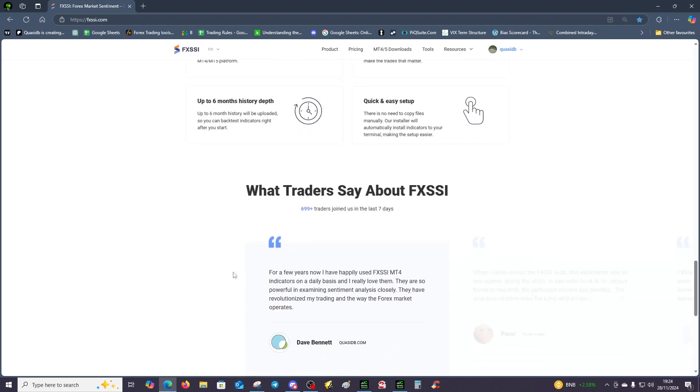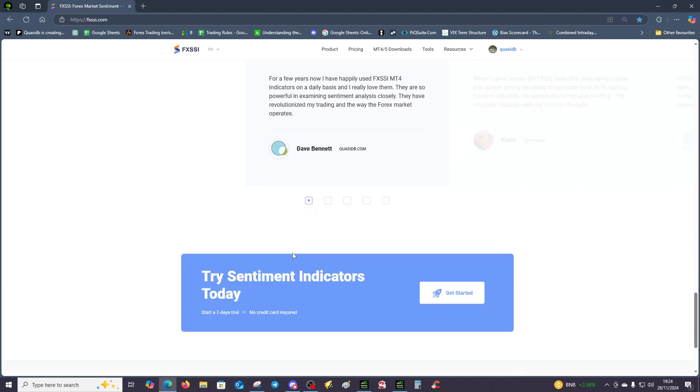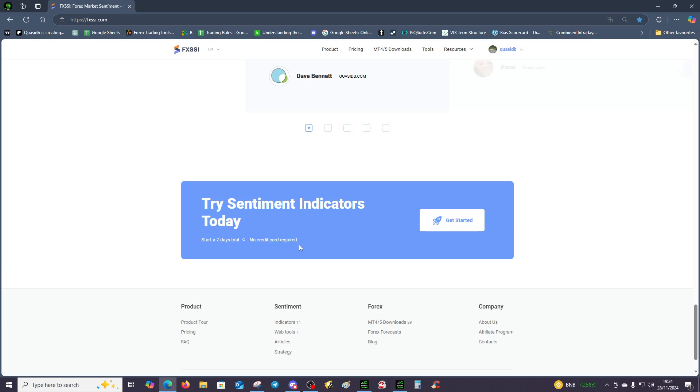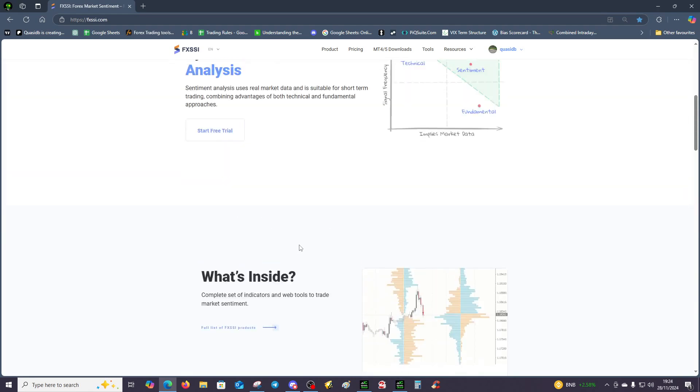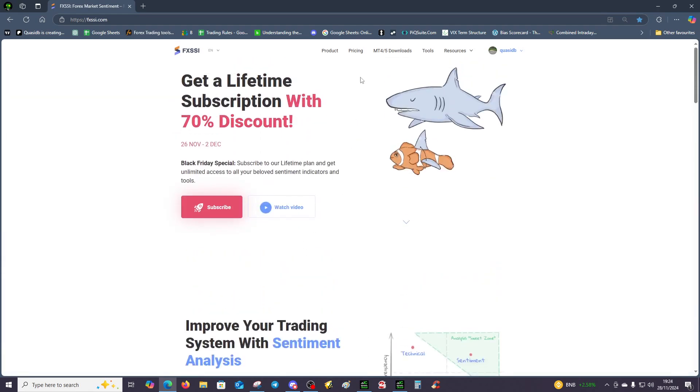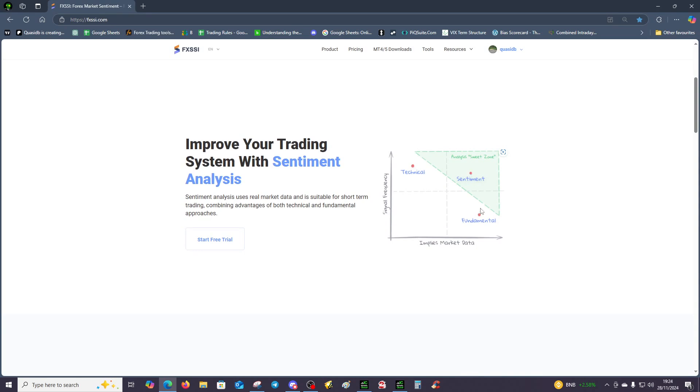There's a free seven-day trial, there's no credit card required, and the next sequence of videos we'll be talking about the indicators. Just a quick one about an overview and the power of them. Also, not to disregard the sentiment if you're a technical trader or a fundamental trader. Try and combine the three.